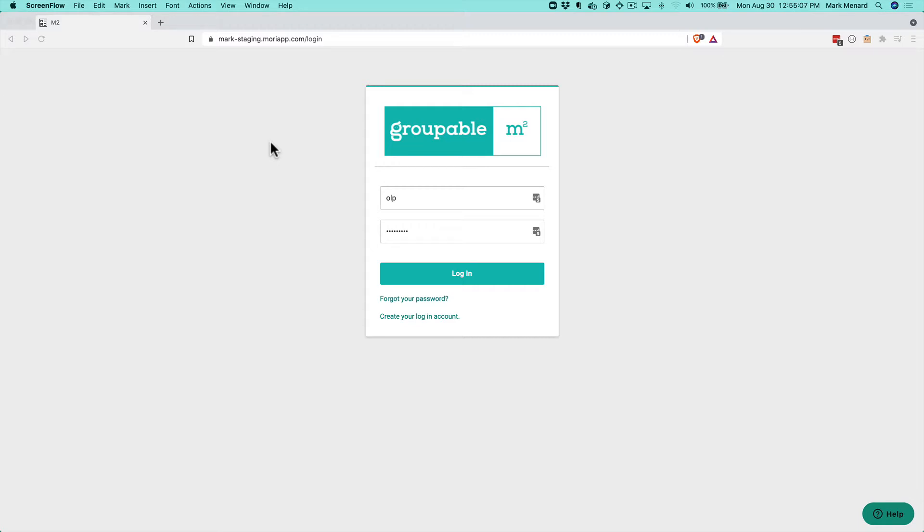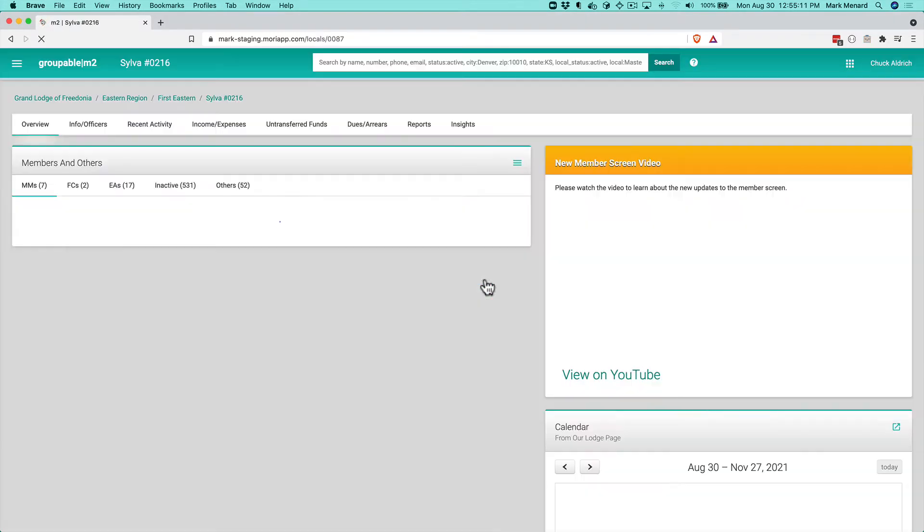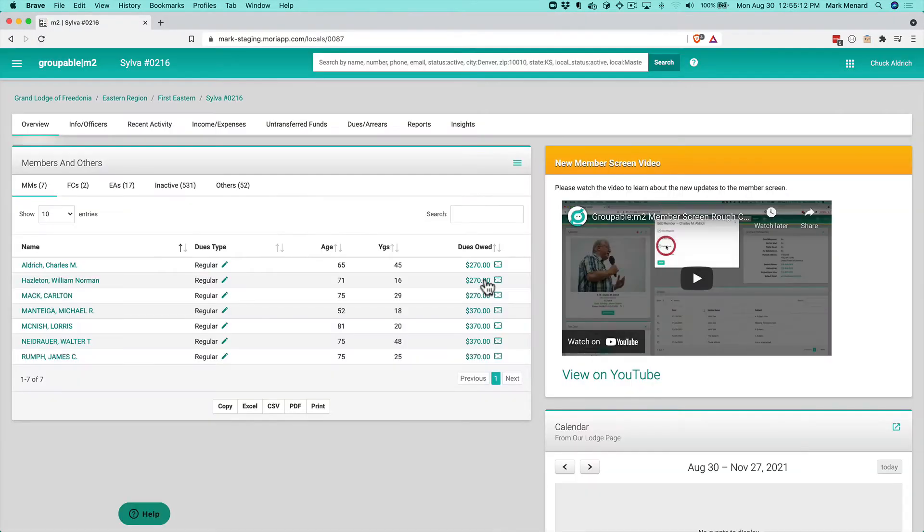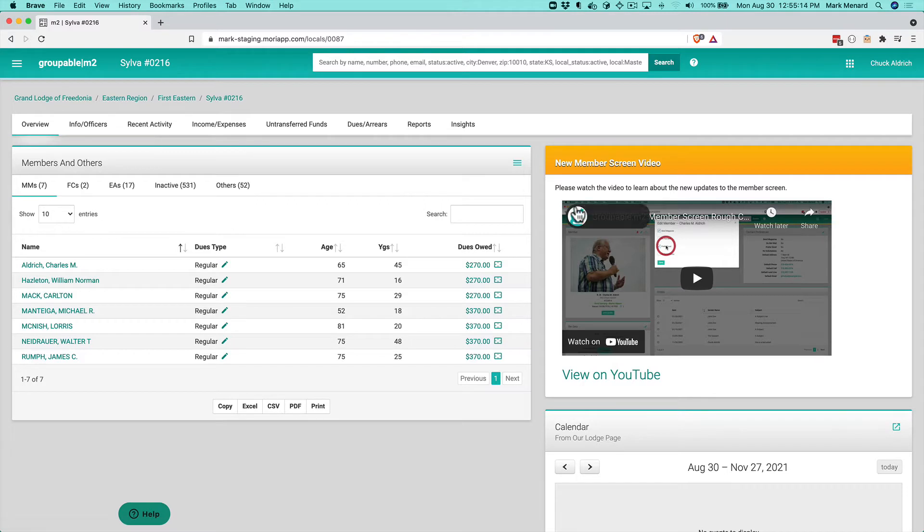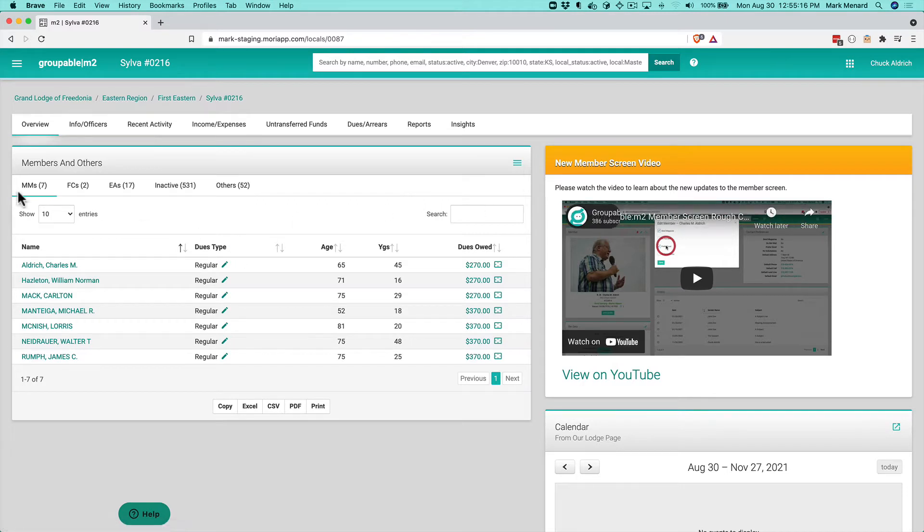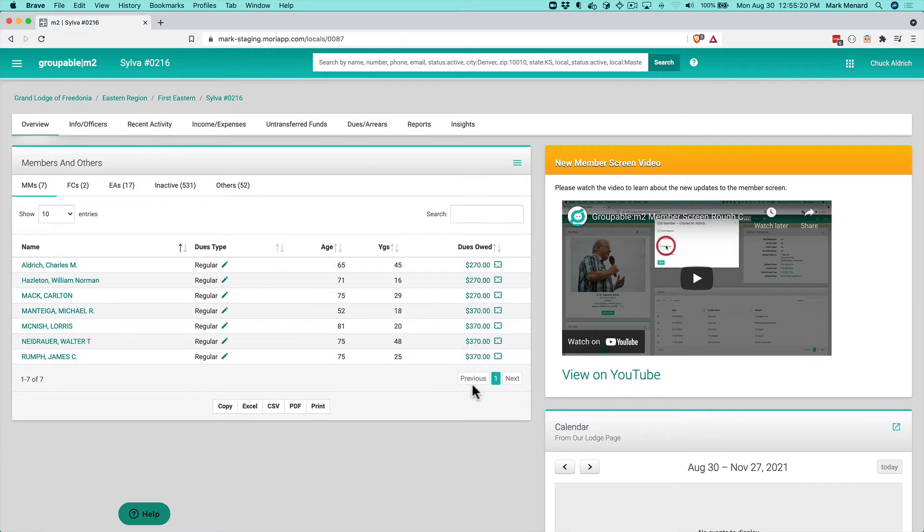I'm going to log in and you'll see I'm landing on my dashboard for my local group with my list of members. I can see I've got some guys here that owe me some dues.